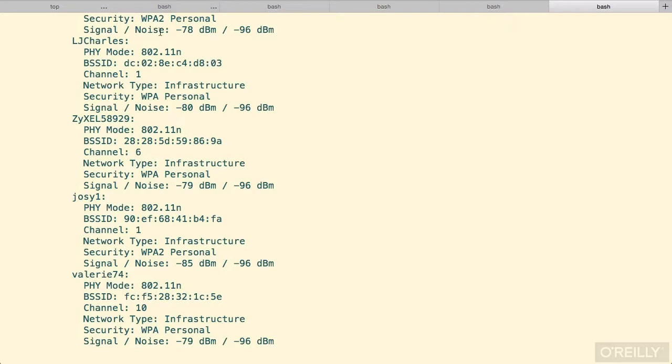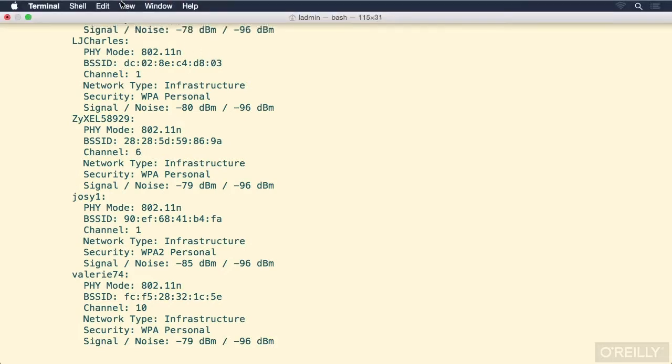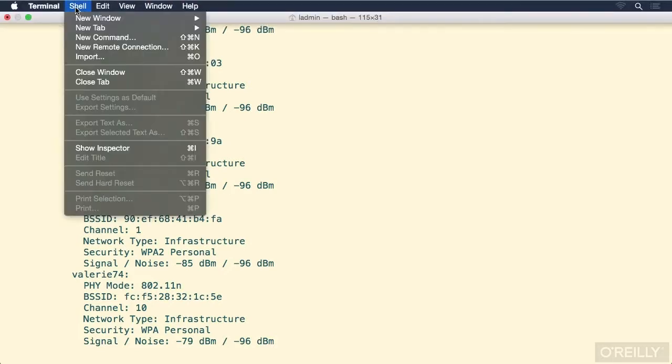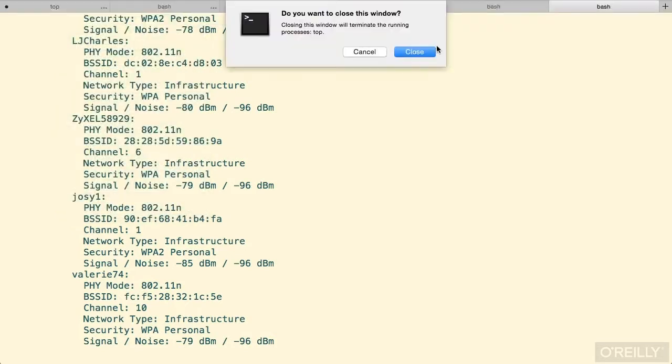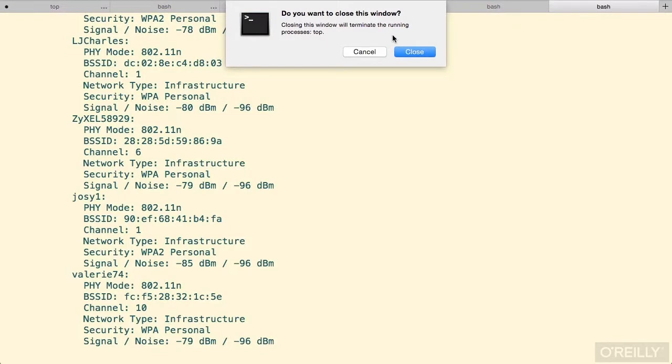Again, to close all the windows, we can simply go to the Shell menu and we can choose to Close Window or Close Tab. Notice that the Shift is necessary now because we will be closing multiple tabs to close the window. It does ask us before closing the window because there are some running processes. In this case, it's the top command.